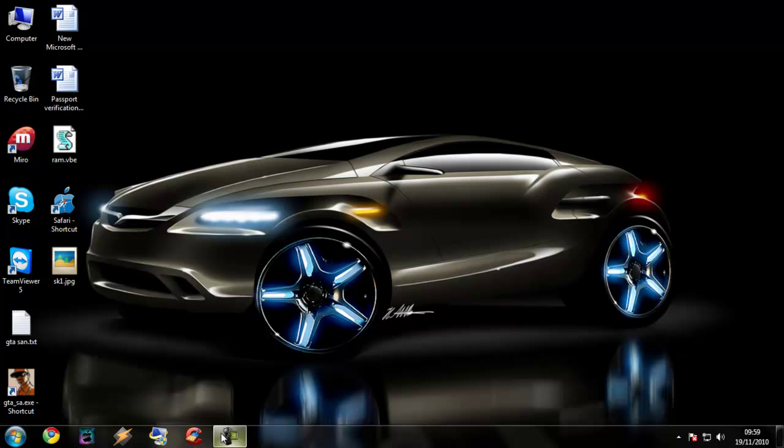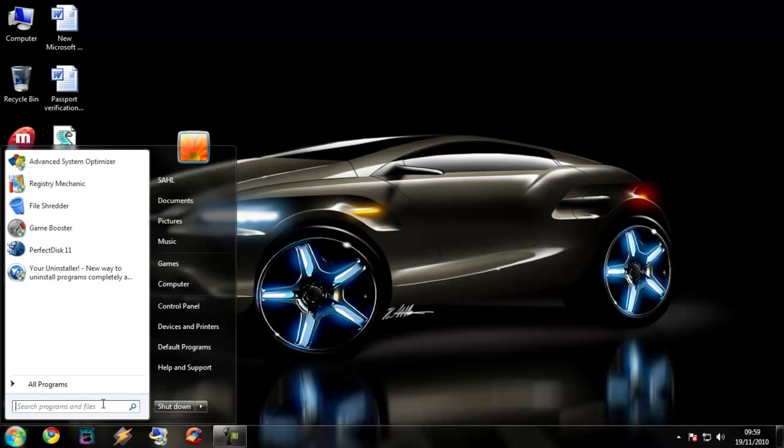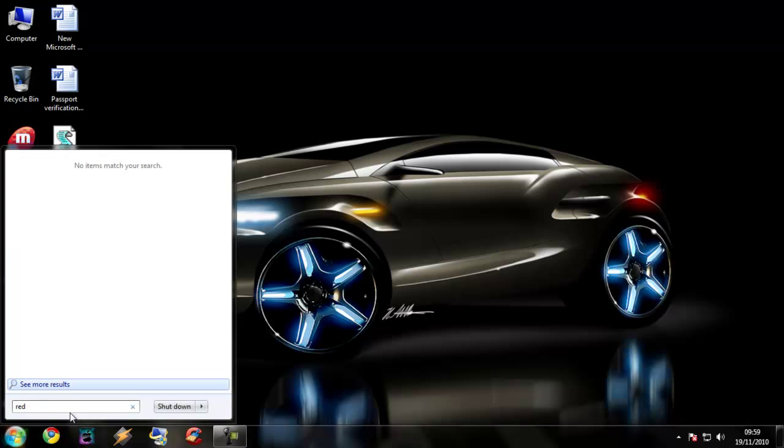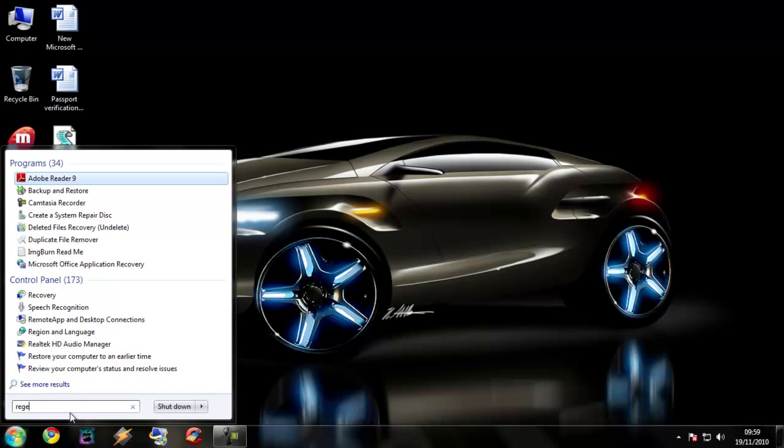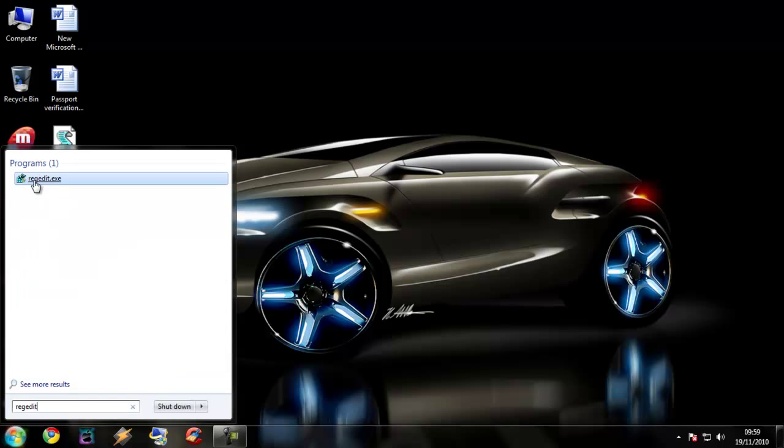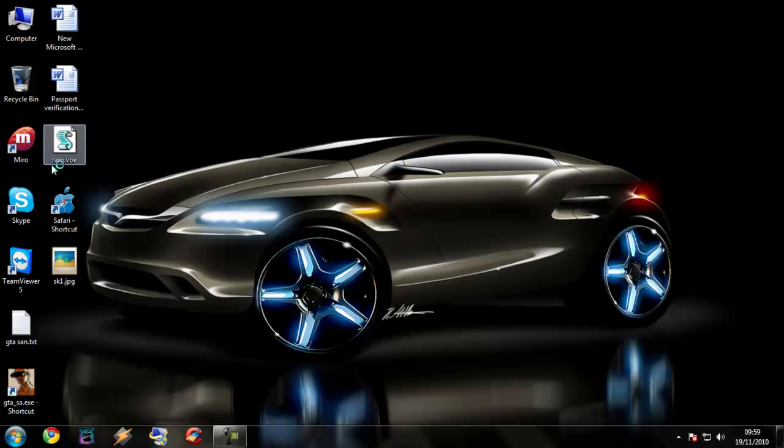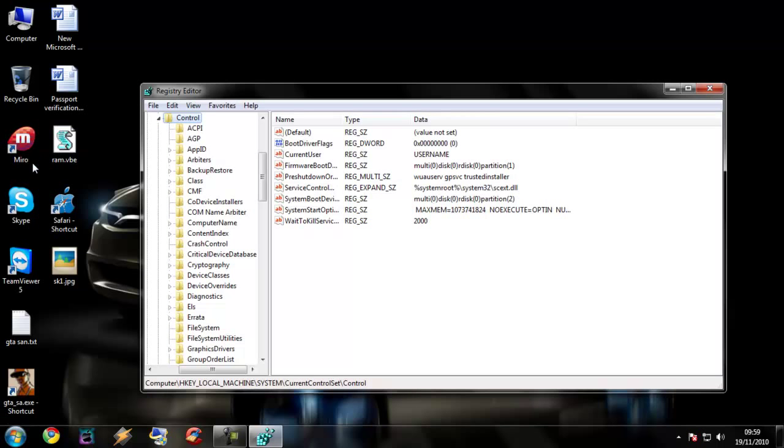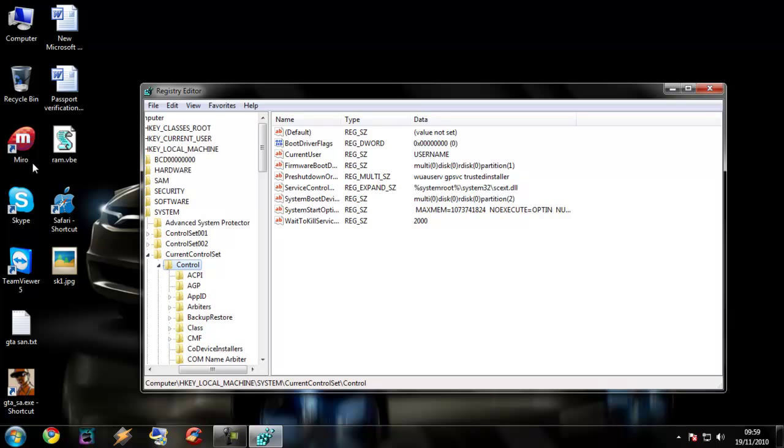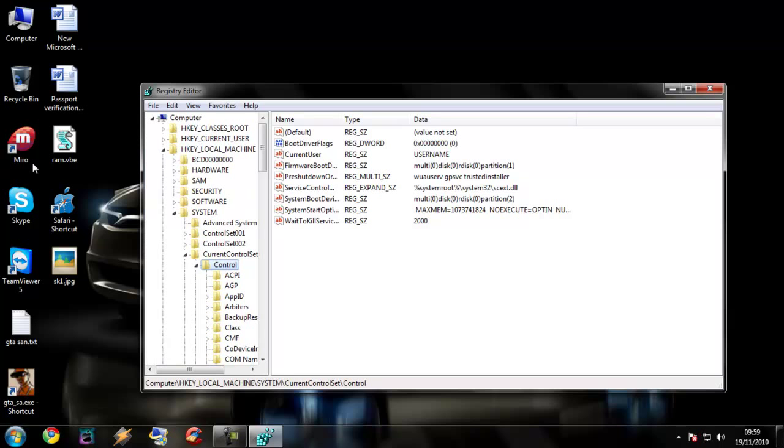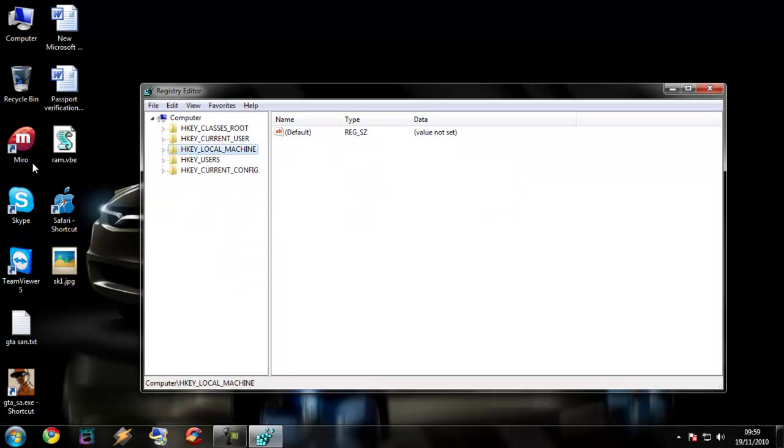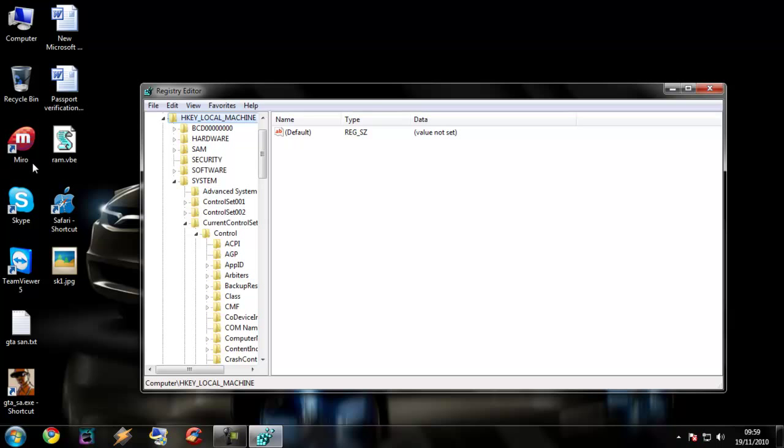Now to increase the shutdown time, we are going to go to regedit, which is the registry editor. We are going to go to HKEY_LOCAL_MACHINE, then System, then Control.